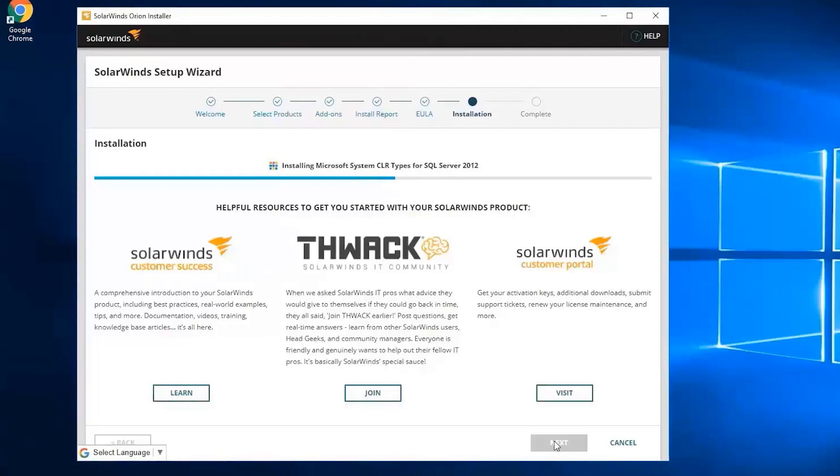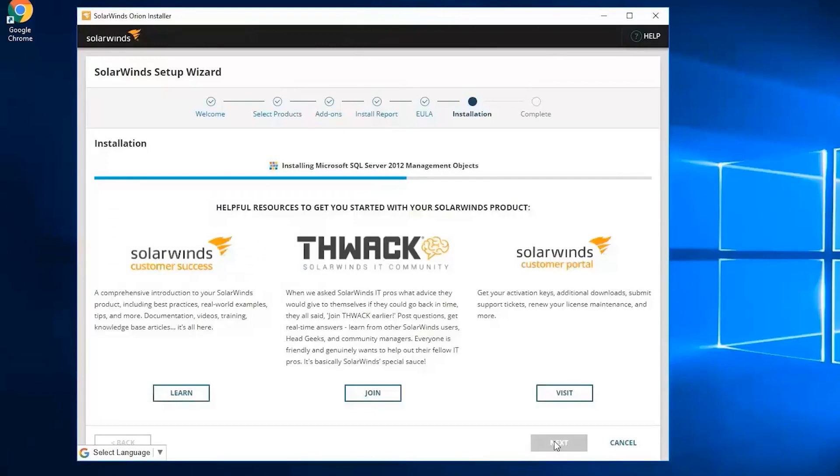You can refer to the documentation that we do have for VNQM listed on your participants guide if you need more guidance to actually work with the setup. Let's wait for this to finish.